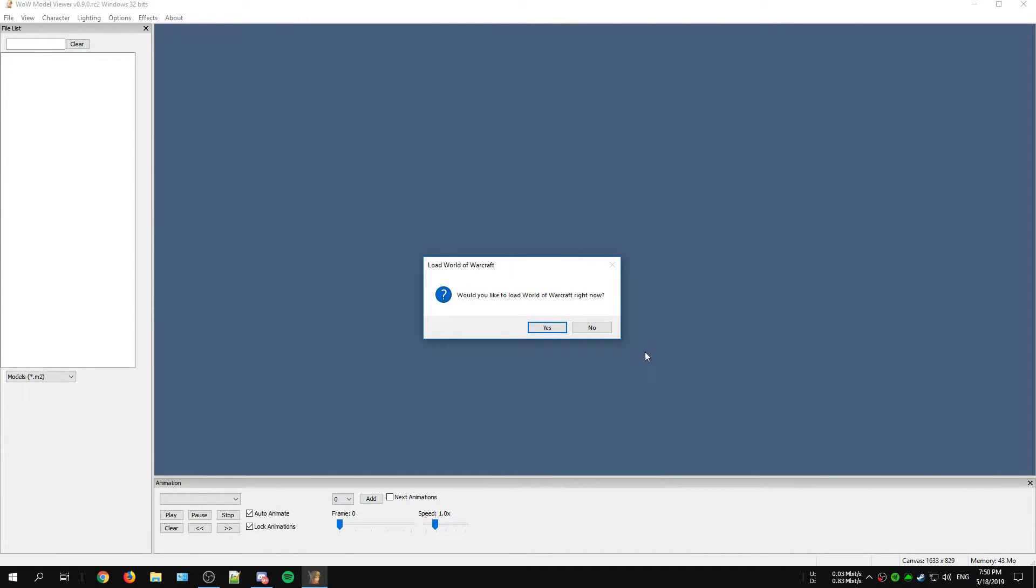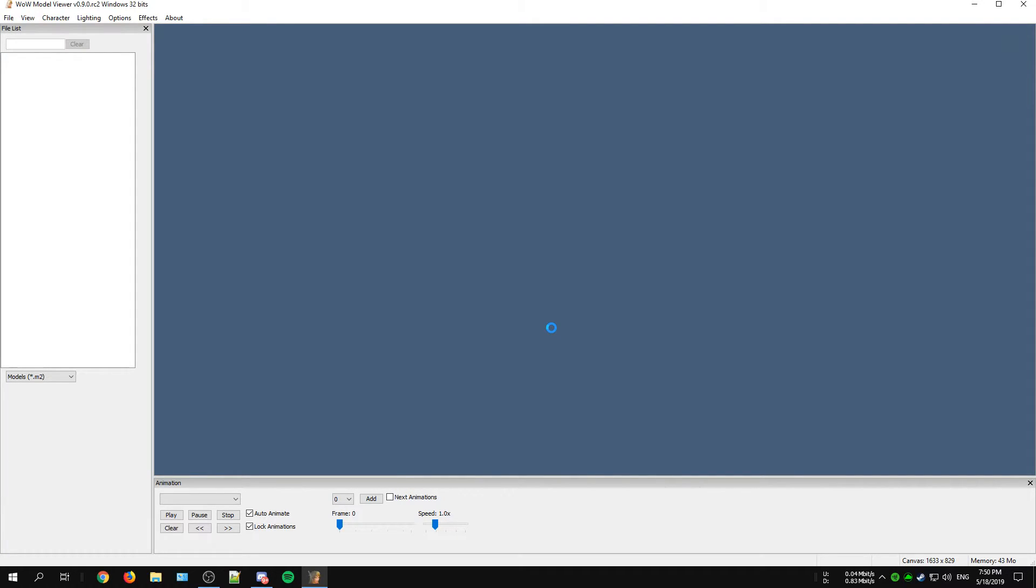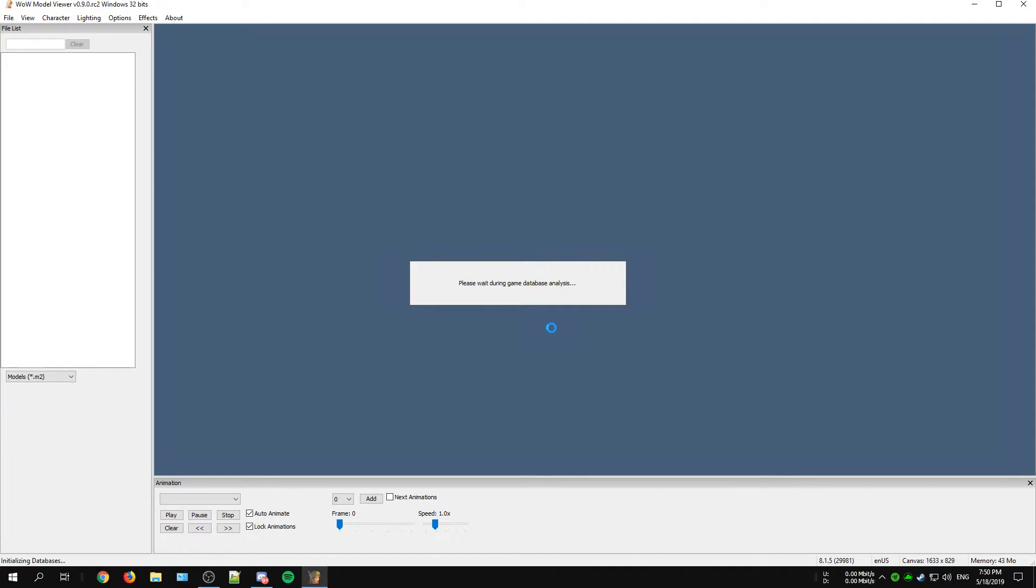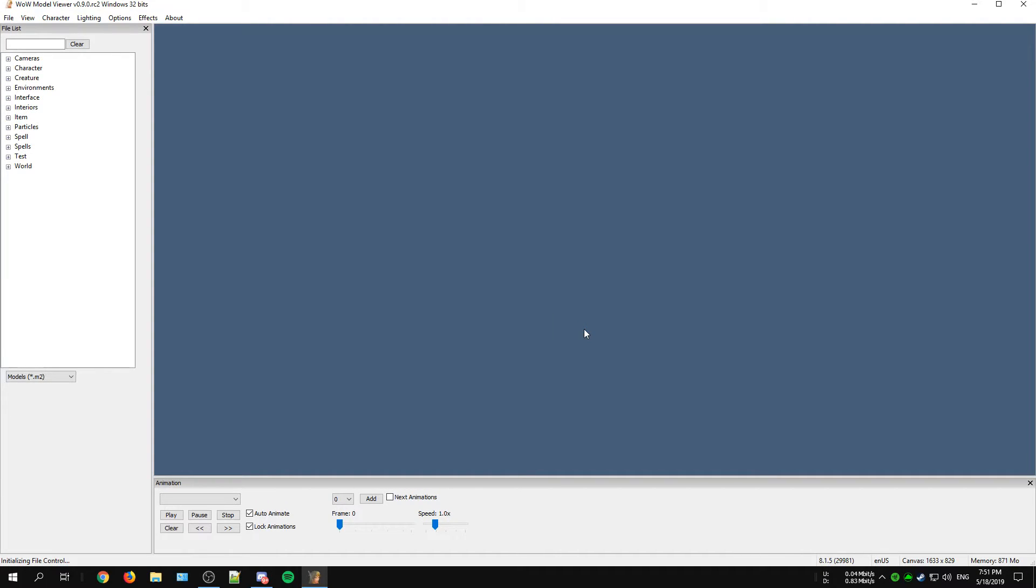When you open up the WoW Model Viewer again it should ask you to load your game files. In this case always click on Yes otherwise you can't really use this program. When you got through this part you are now ready to start using the WoW Model Viewer.